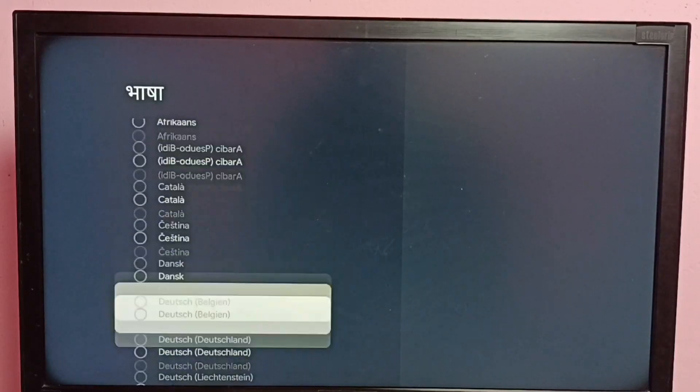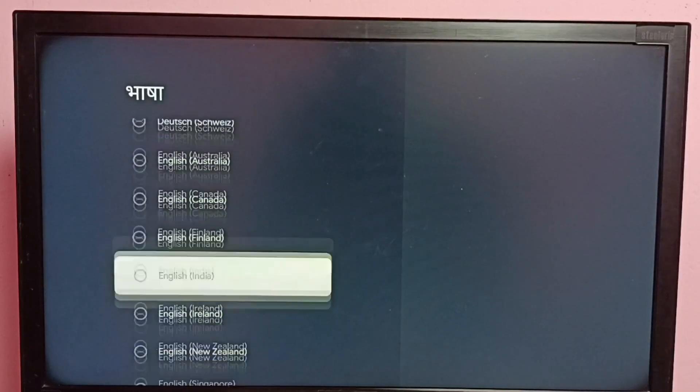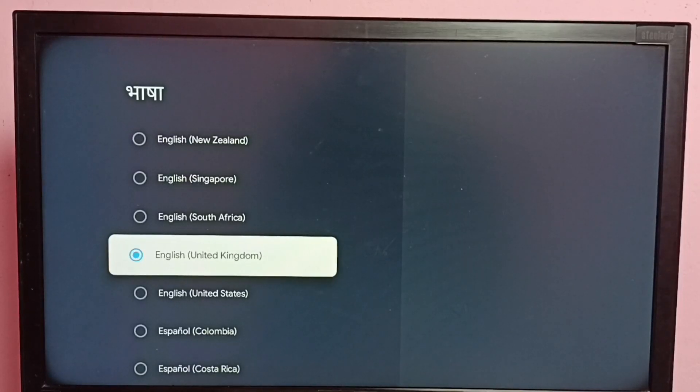Select English. That way we can go back to English.